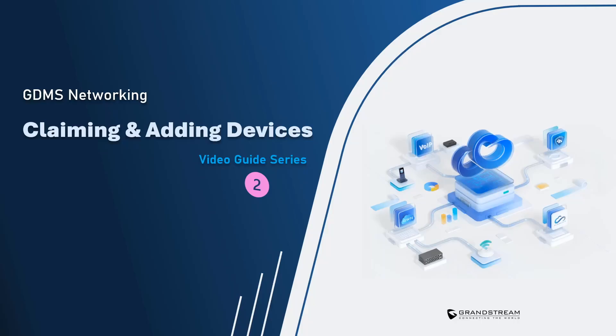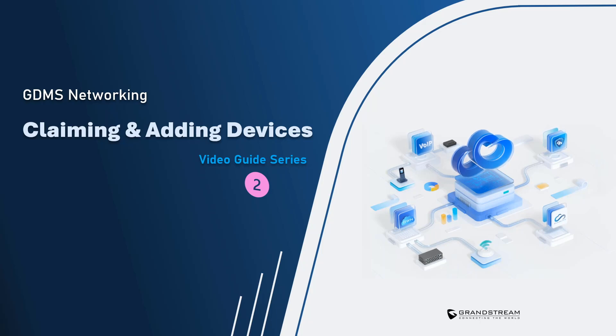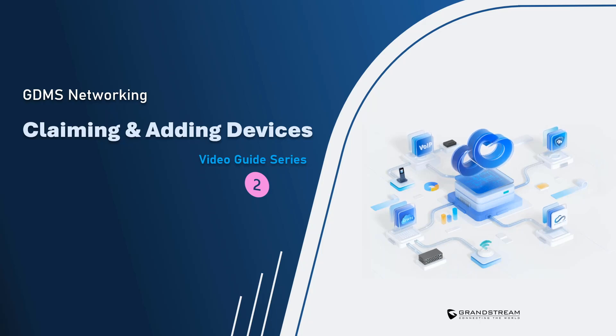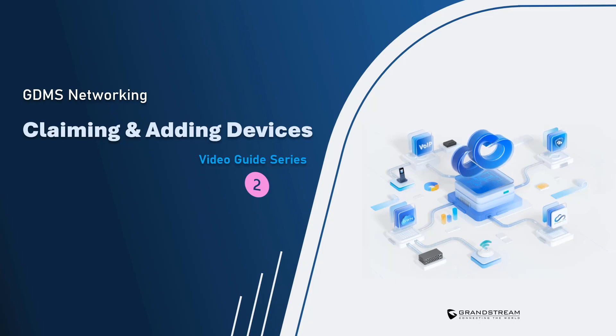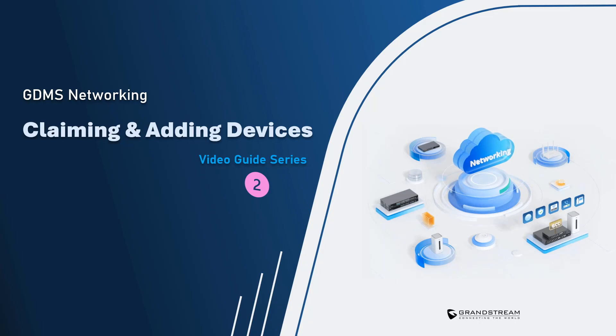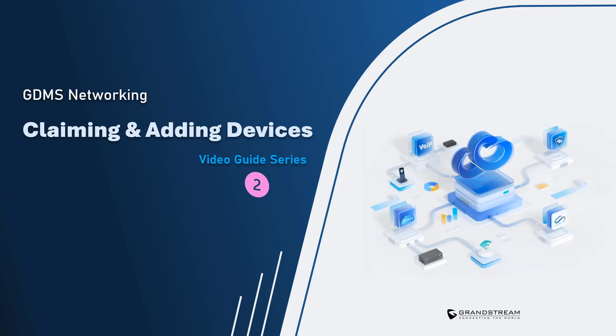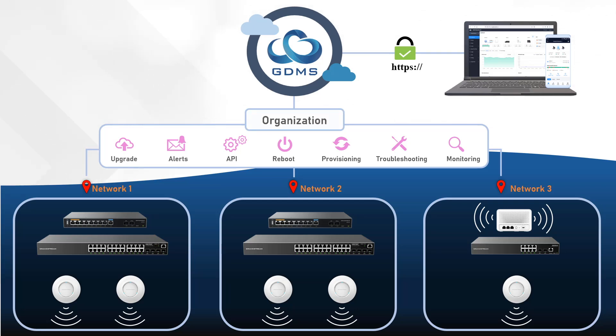Welcome to another video guide about GDMS Networking. In this video we will explain the GDMS networking structure containing organization and networks. We will also demonstrate how to claim devices to your GDMS account and assign them to a specific network. Within your GDMS networking, an organization represents the GDMS networking account and it can contain multiple networks.